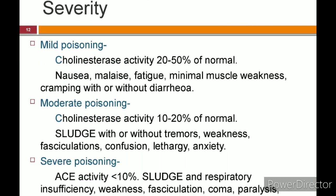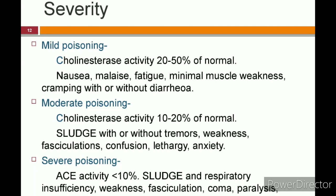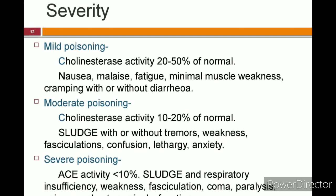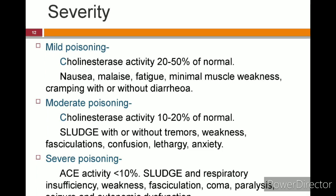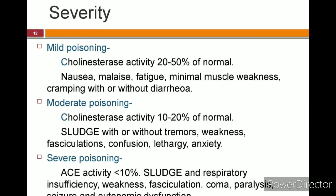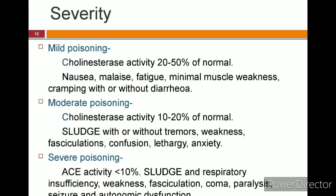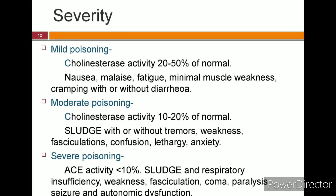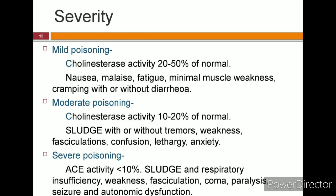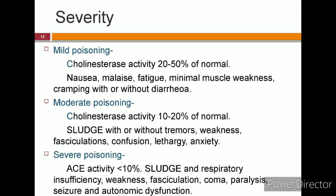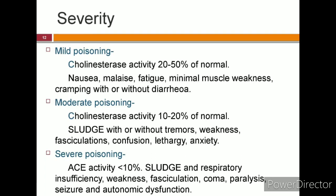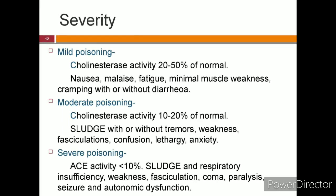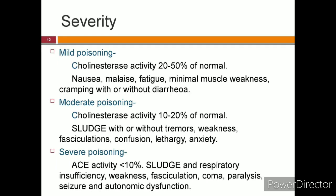Regarding severity: mild poisoning, where cholinesterase activity is 20–50% of normal, presents with nausea, malaise, fatigue, muscle weakness, and cramping without diarrhea. Moderate poisoning, where acetylcholinesterase level is 10–20% of normal, presents with SLUDGE symptoms with or without tremors, weakness, muscular fasciculations, confusion, lethargy, and anxiety. Severe poisoning has cholinesterase activity less than 10% of normal, with SLUDGE, respiratory insufficiency, weakness, fasciculation, coma, paralysis, seizure, and autonomic dysfunction.